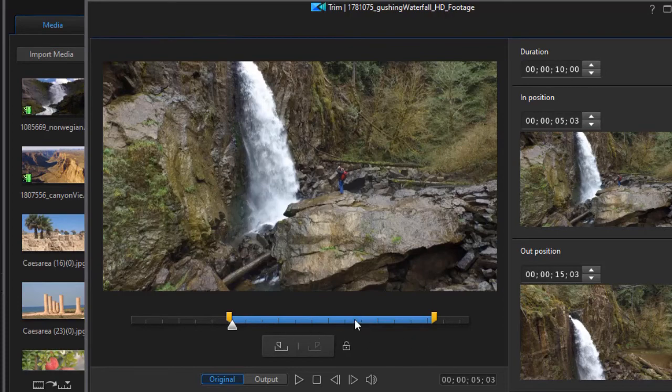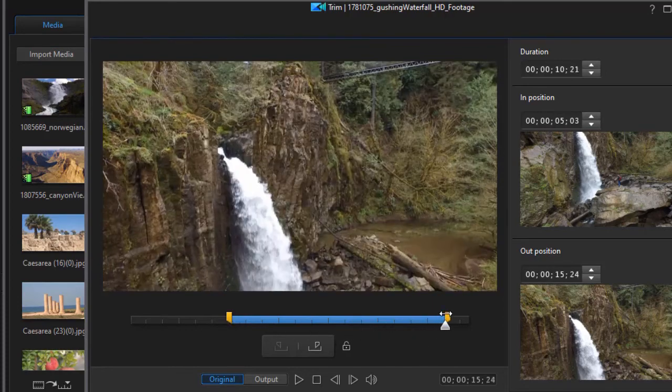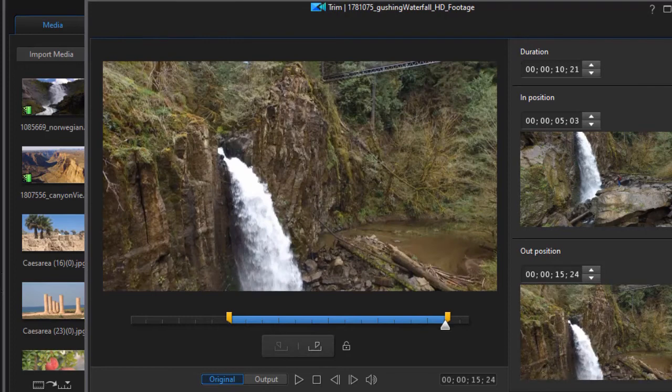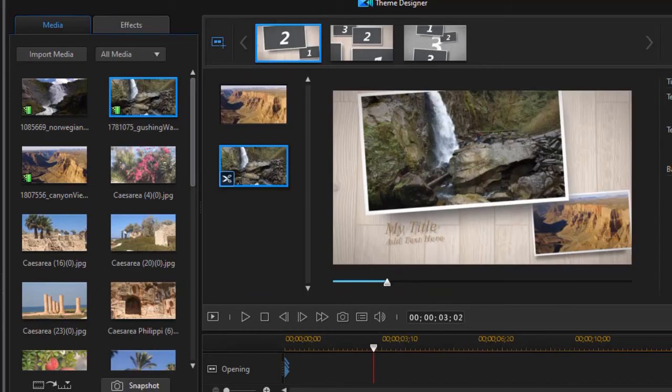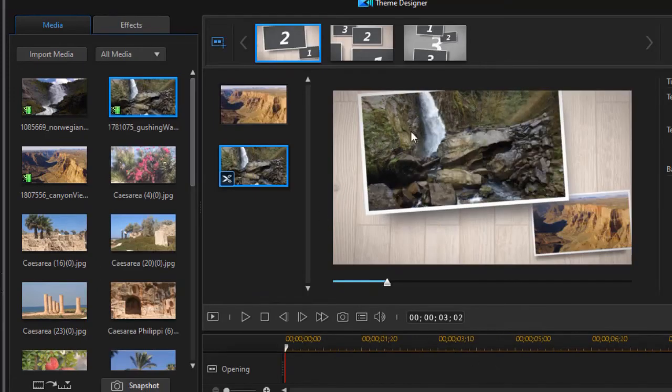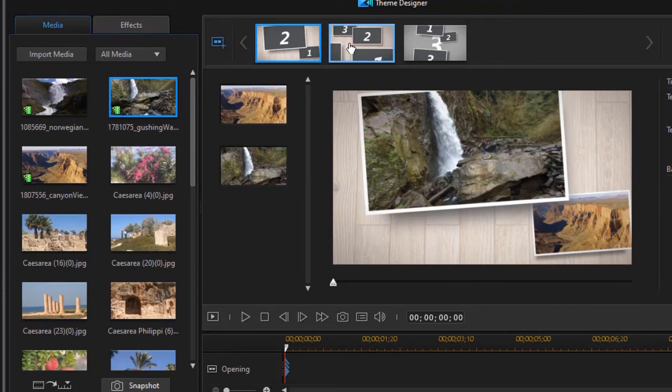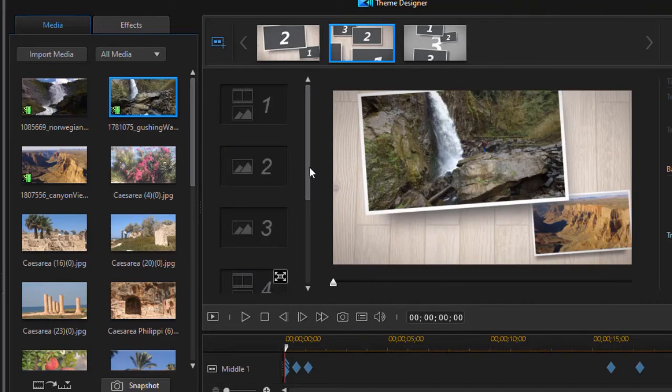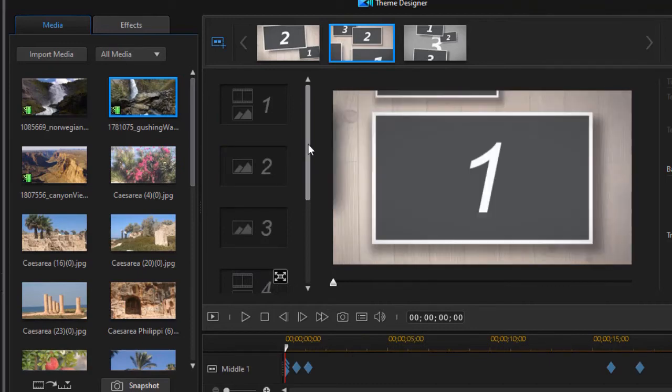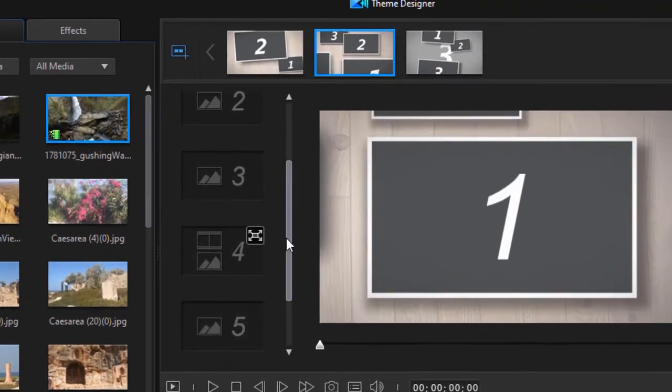But when I'm done selecting it, trimming it to the minimum or slightly longer, I click on the OK button. And then that will determine how that functions in that particular segment of my theme designer. Let's go to the next panel. And there's something else I'd like to show you.